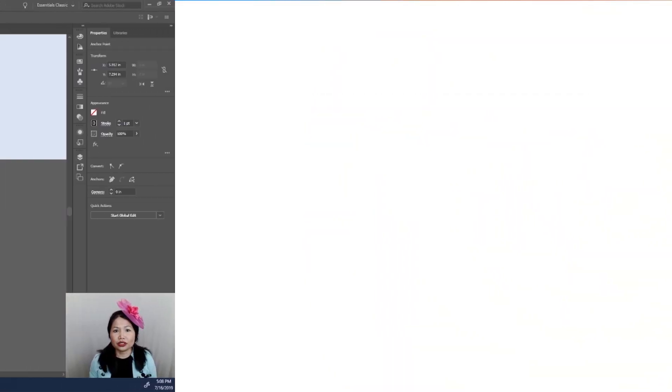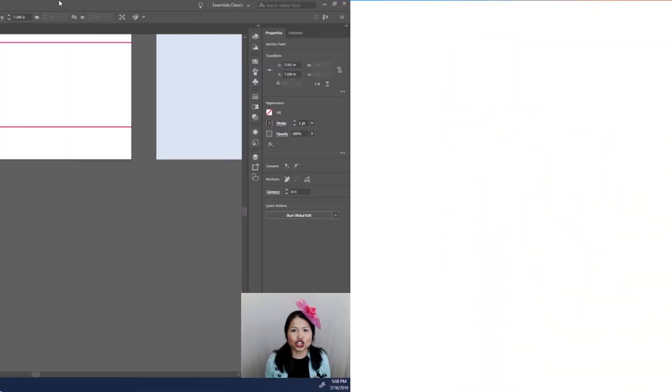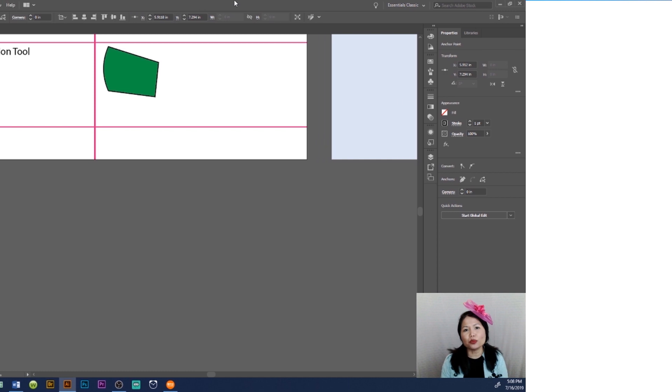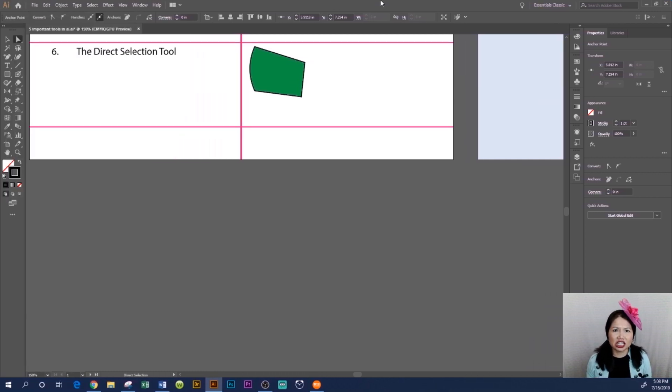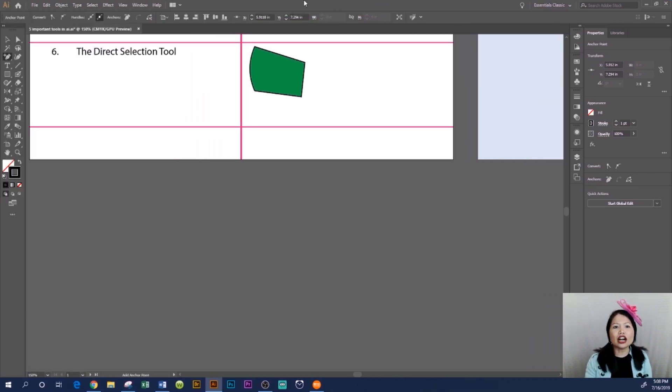How to use the Direct Selection Tool in Adobe Illustrator CC 2019. We are at the Adobe Illustrator workspace.